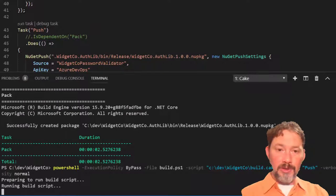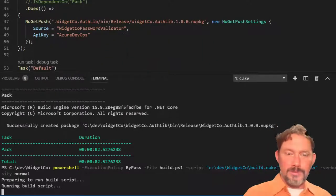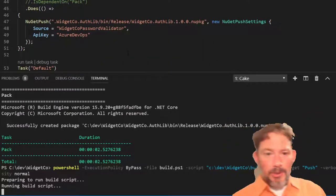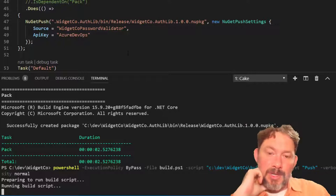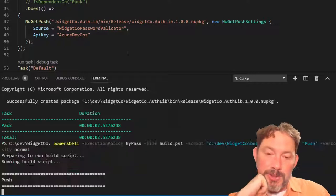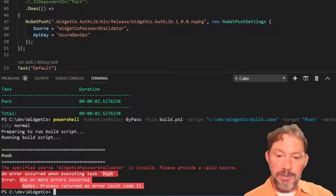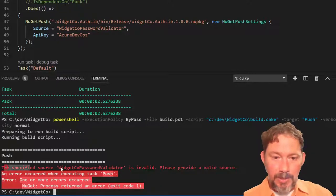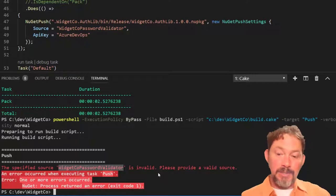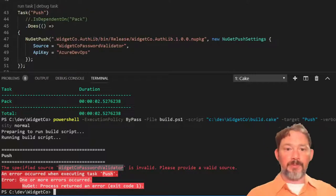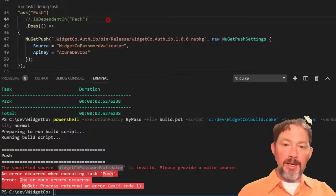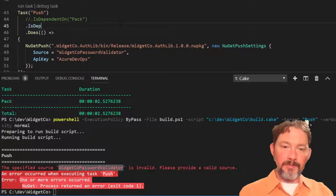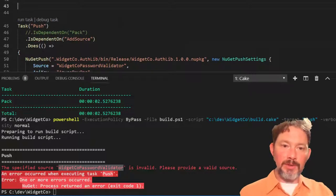Now, the astute among you may be saying, Lee, I think you have missed a step. I think you needed to add the source, and you would be right. But I thought it would be just interesting to see what the error is that you get when you forget to do it. Specified source, WidgetCo Password Validator is invalid. Please provide a valid source. Okay, well, to do that, what we really need to do is add a source.